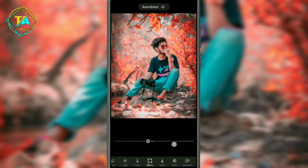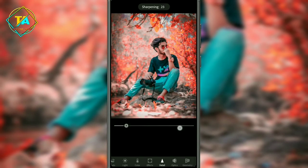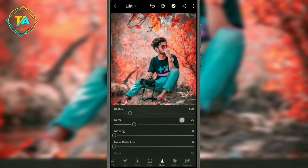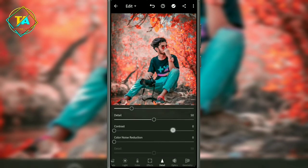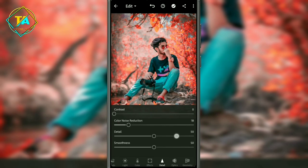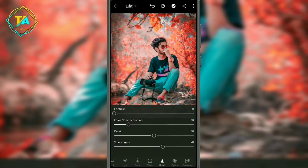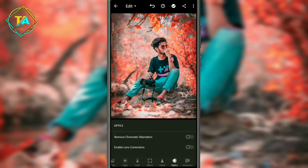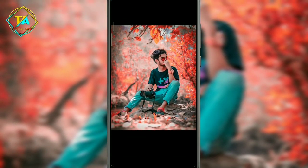Then increase the roundness to 14, then increase the sharpness to 14. Then increase the noise reduction using the color noise reduction. Then use the optics to remove chromatic aberration and increase the amount.